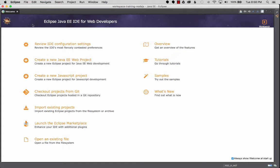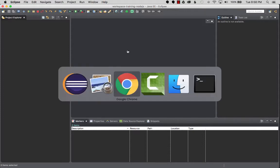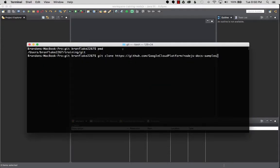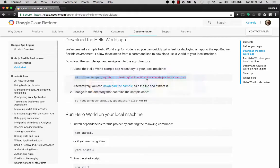Once Eclipse is restarted, we'll talk about debugging the application. The Node features have been installed, so the next step is I've got to create the project. Before that, I got to import the code, so I'll go to GitHub and copy the link from the quick tutorial.